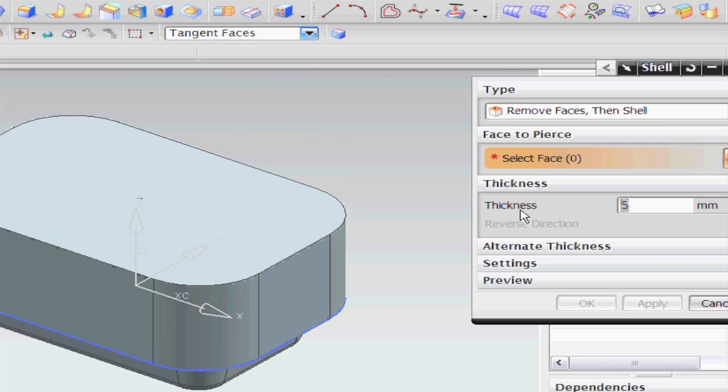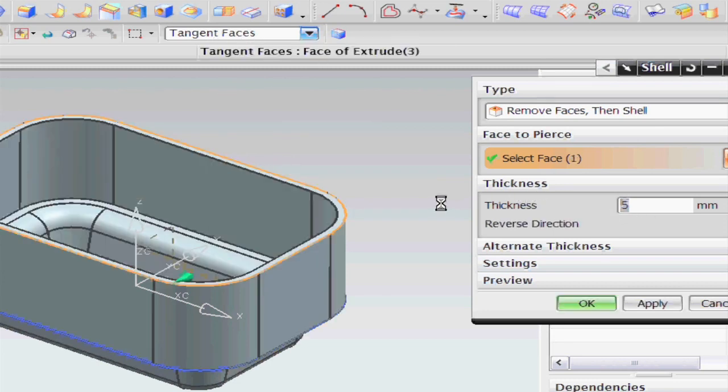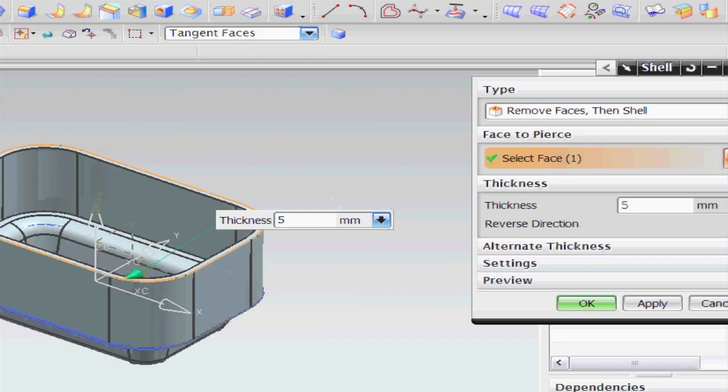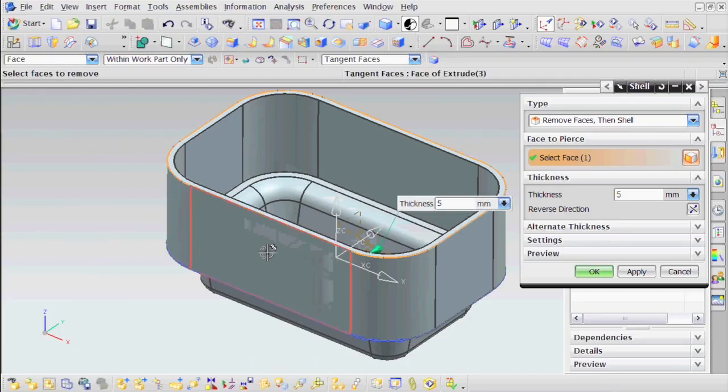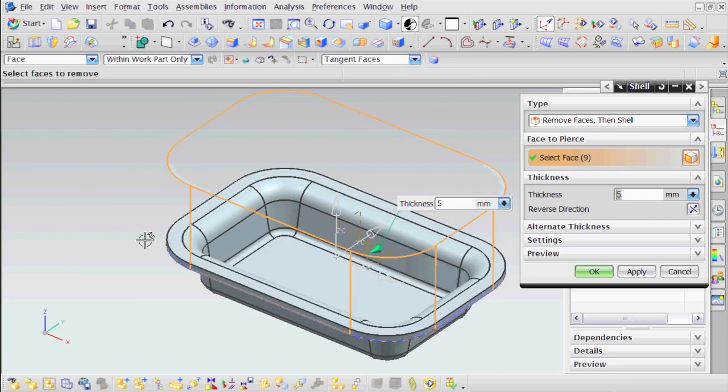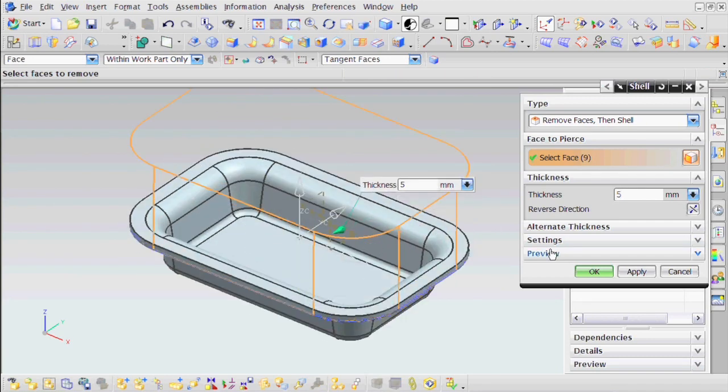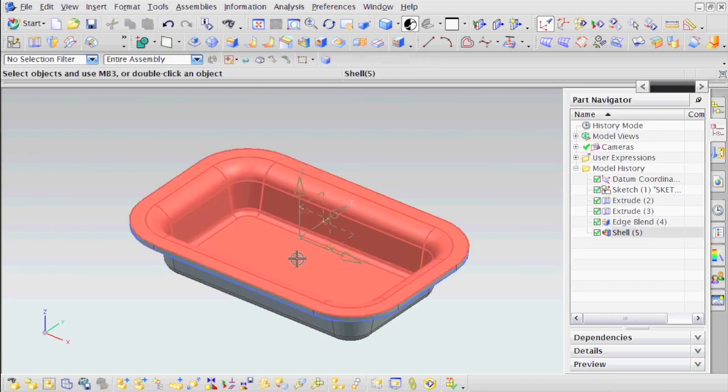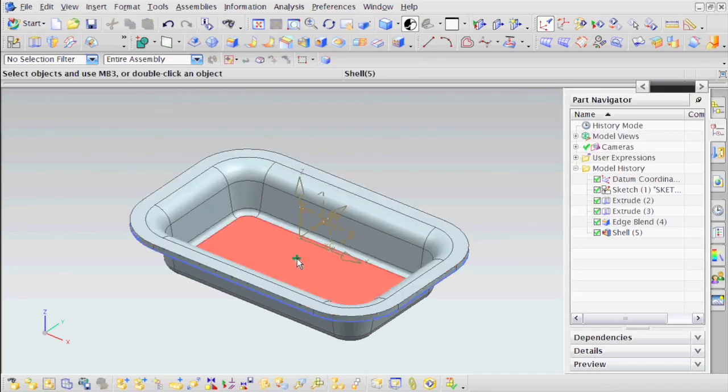But even more importantly, what people don't realize you can do, is you can select this side face, and it will remove all those faces as well. And that ends you up with a uniform thickness for your body.